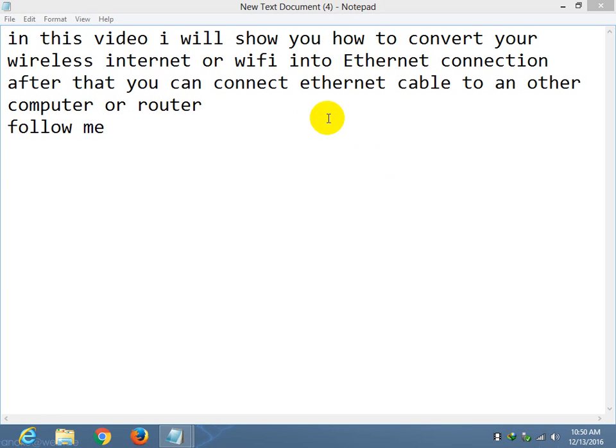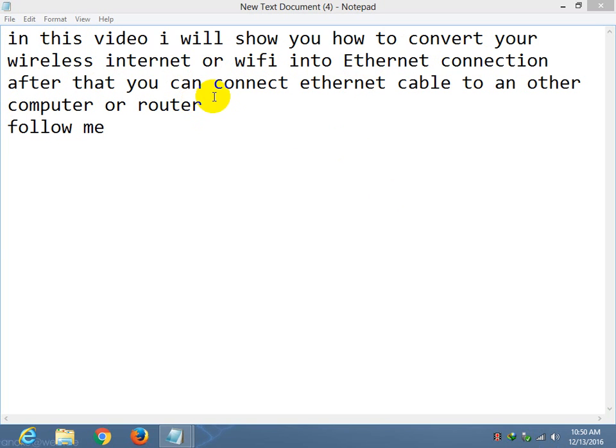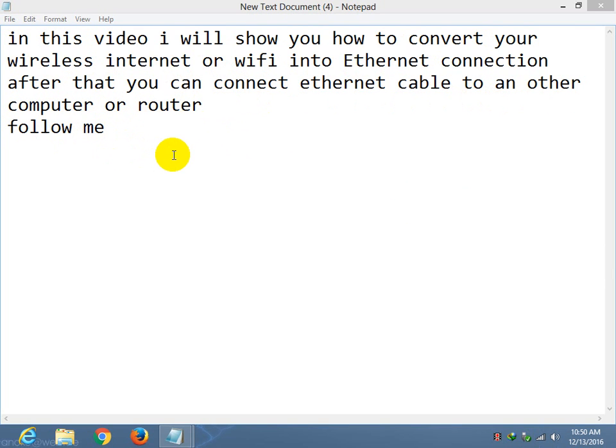In this video I will show you how to convert your wireless internet or WiFi into Ethernet connection. After that you can connect Ethernet cable to another computer or router. Follow me.